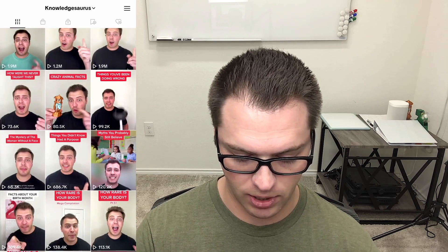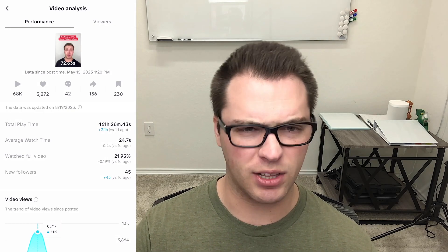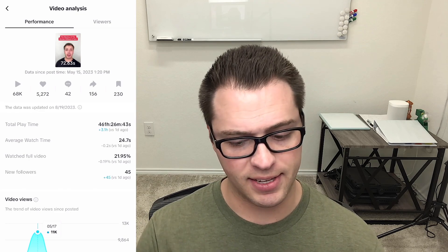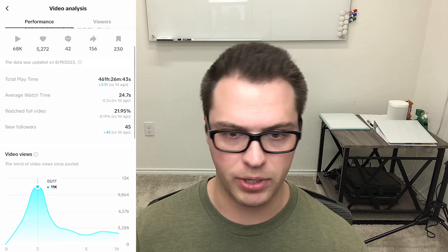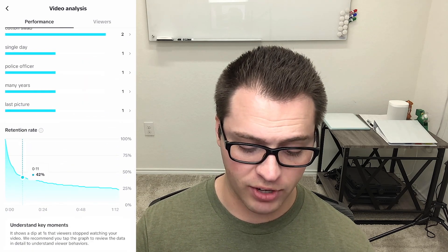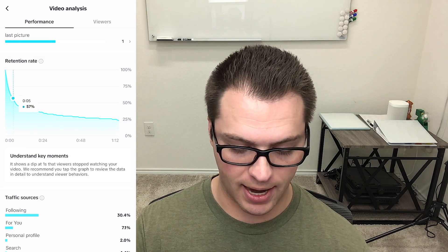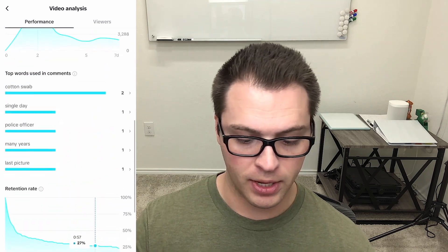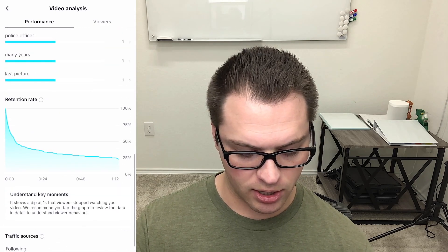Let's look at another video that didn't do as well. This one has 68,000 views. The like ratio is about the same, not very many comments, shares and saves look about the same. Our average watch time is 24 seconds and this is a 72 second video, so we'd probably want that to be higher. Only 21% of people watched the full video — we'd want probably 25% or higher. The retention rate to the very end is actually pretty good at 25%, but you can see how it drops off at 57%.